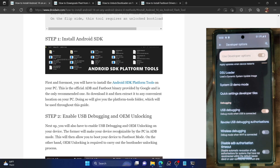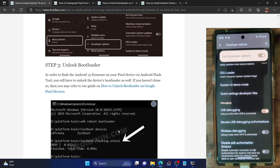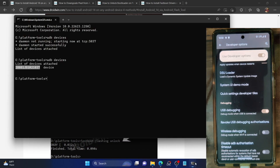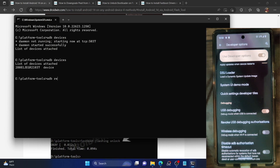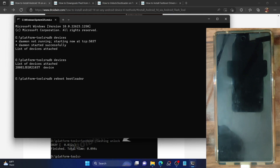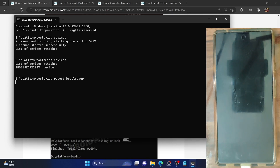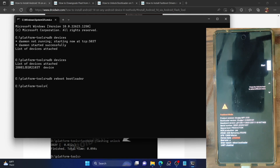Once you are getting the serial ID, you are good to go ahead. Next, we need to boot our phone to fastboot mode. Execute the command 'adb reboot bootloader' and hit Enter. Your device will now go to fastboot mode.